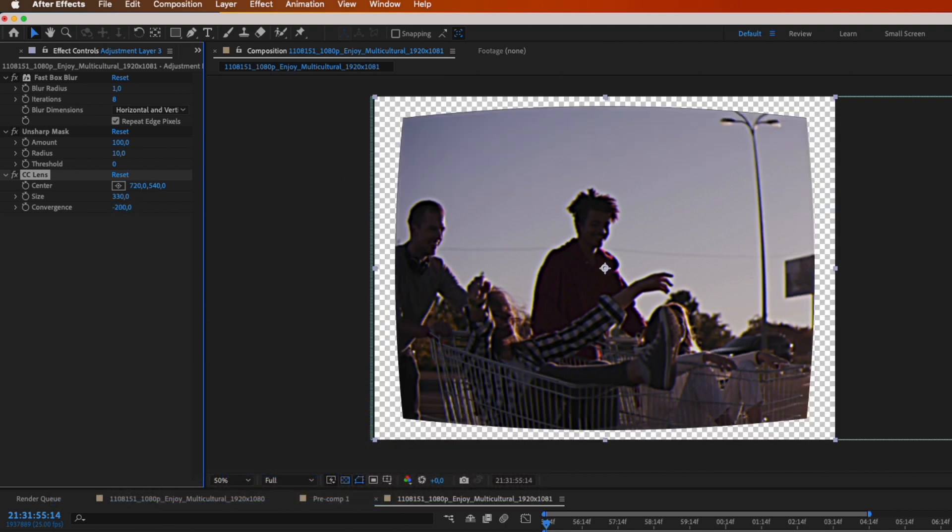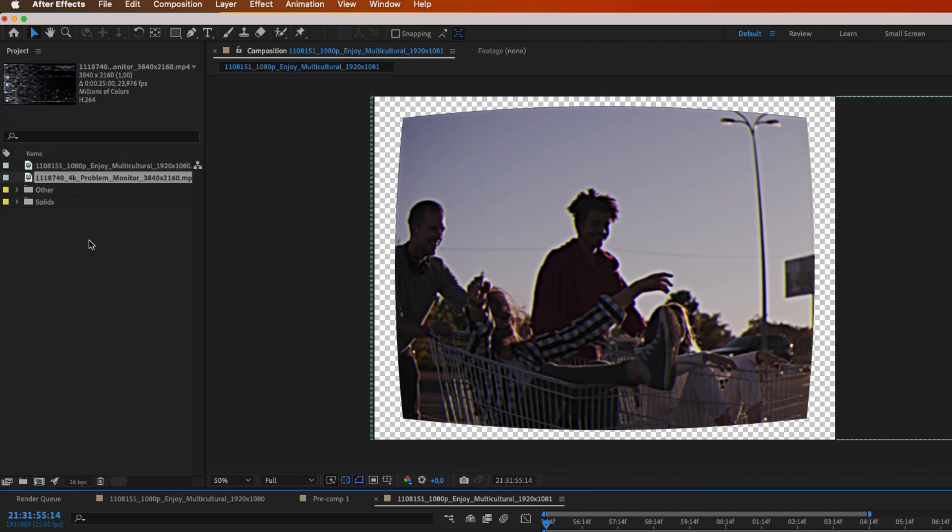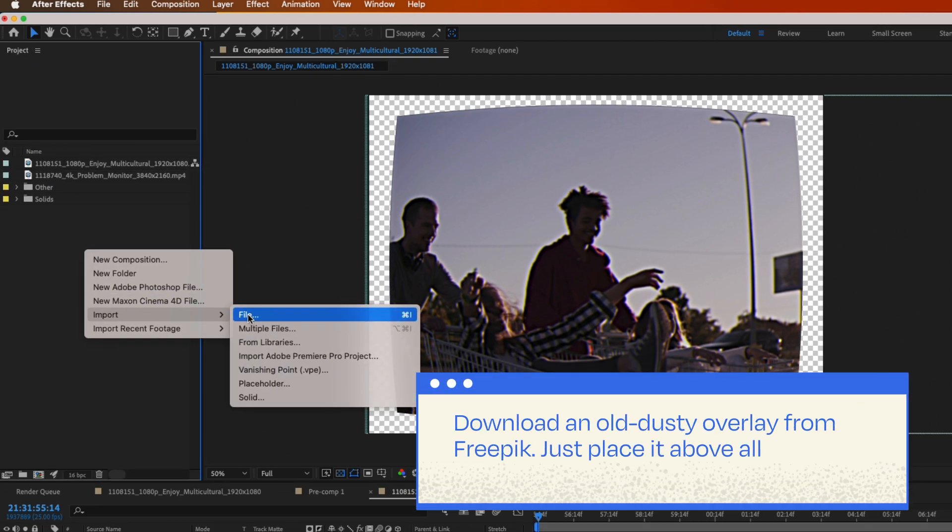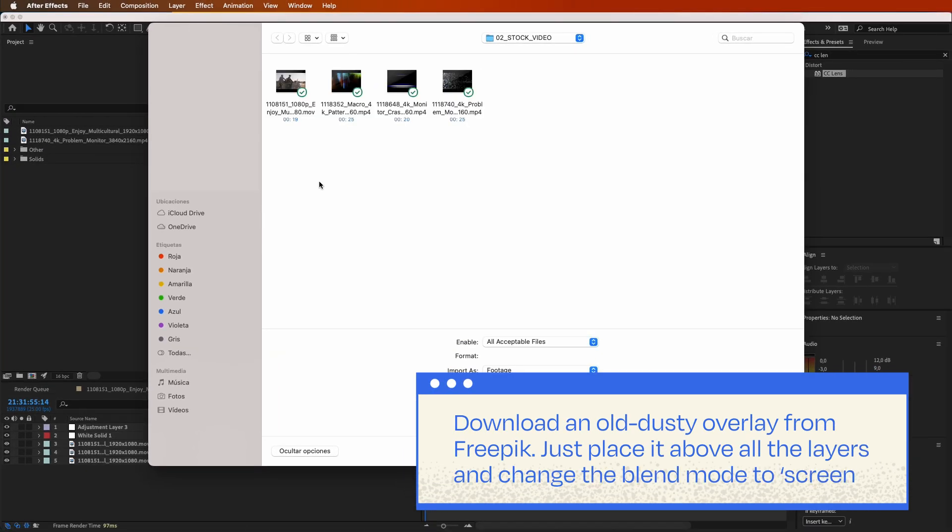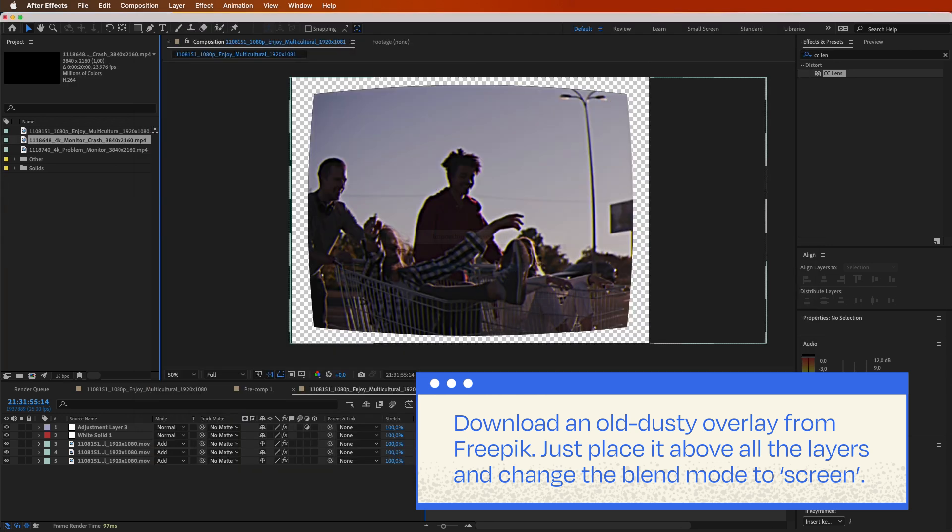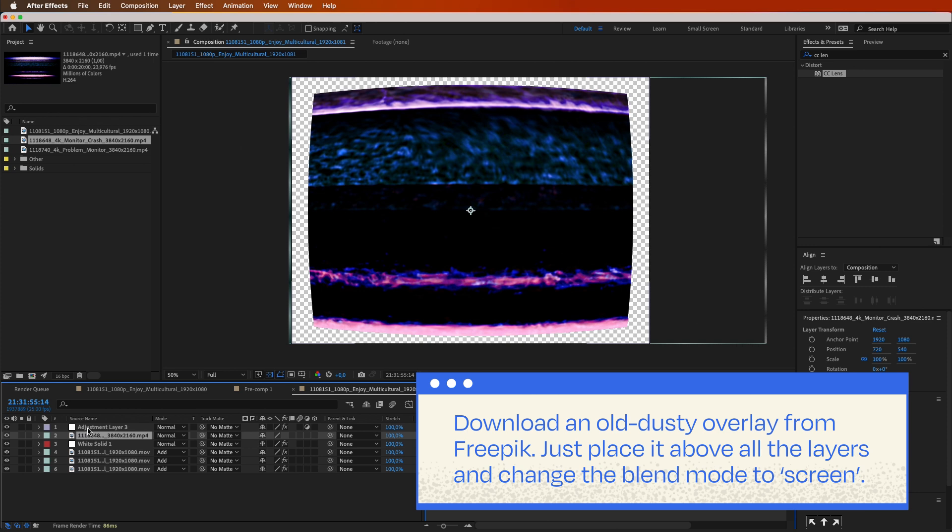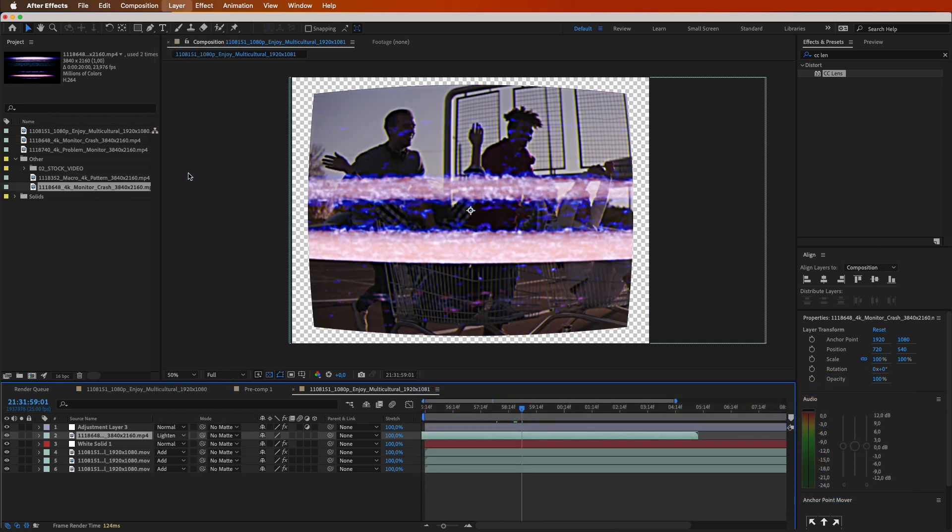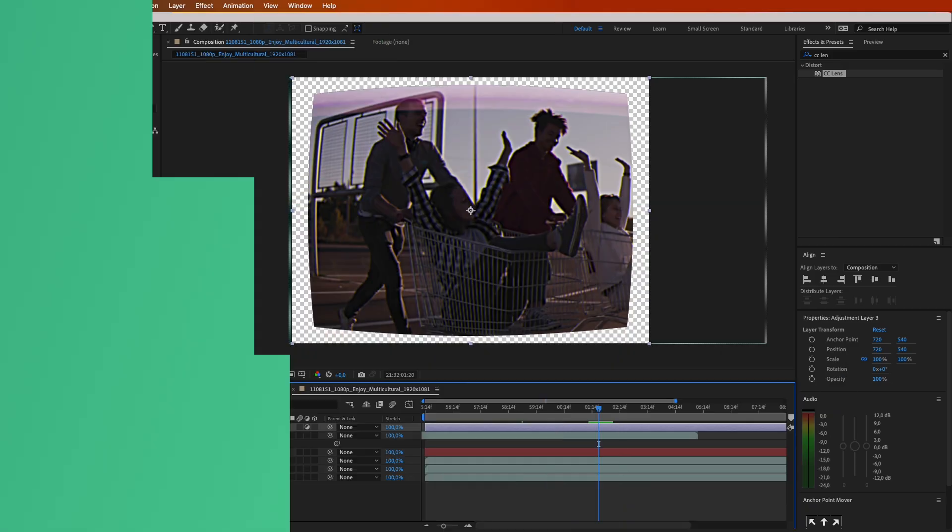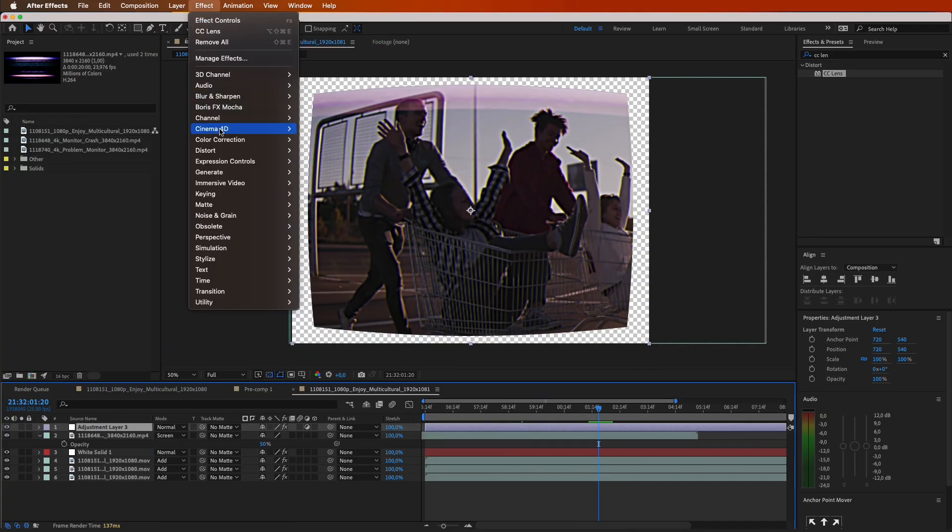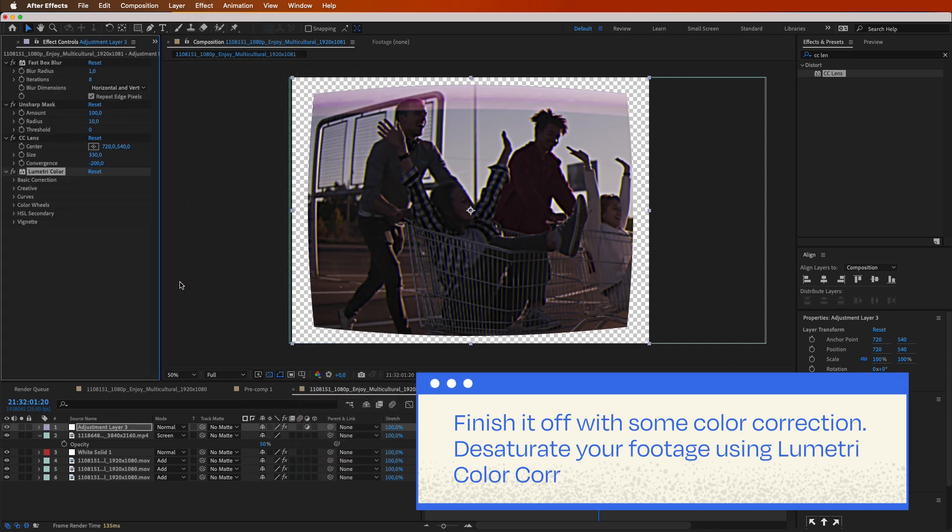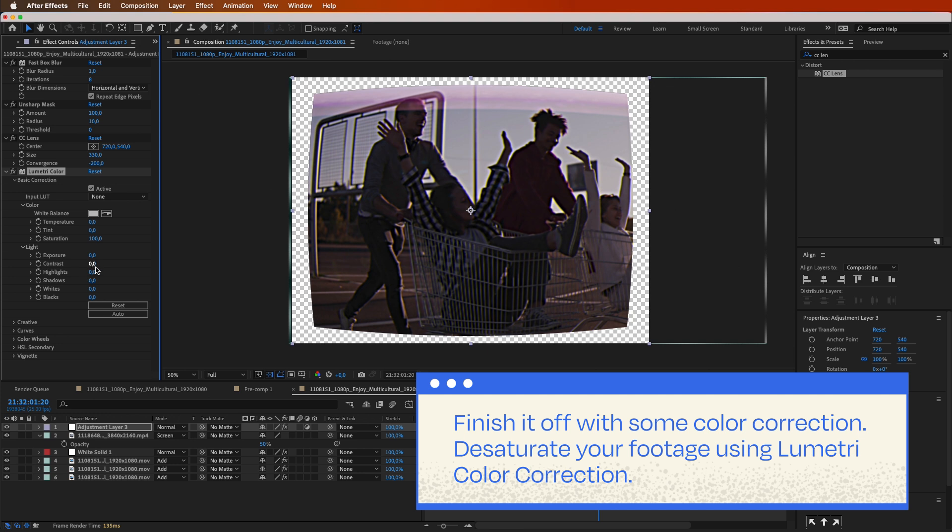If you want to level up your VHS effect, download an old dusty overlay from Freepik. Just place it above all the layers and change the blend mode to screen. Well done. Feeling fancy? Finish it off with some color correction. Desaturate your footage using Lumetri color correction.